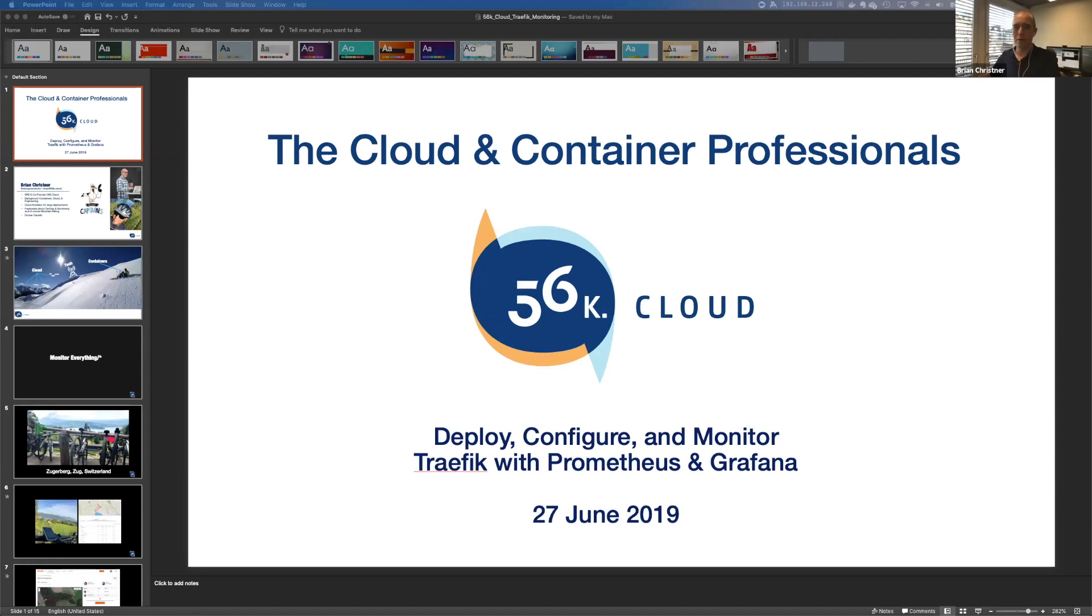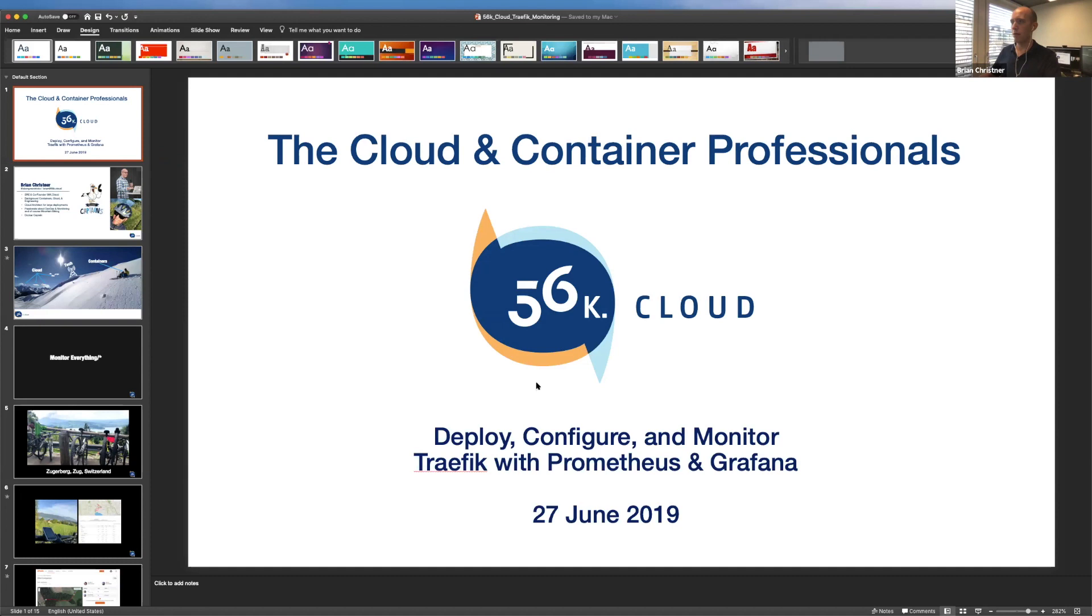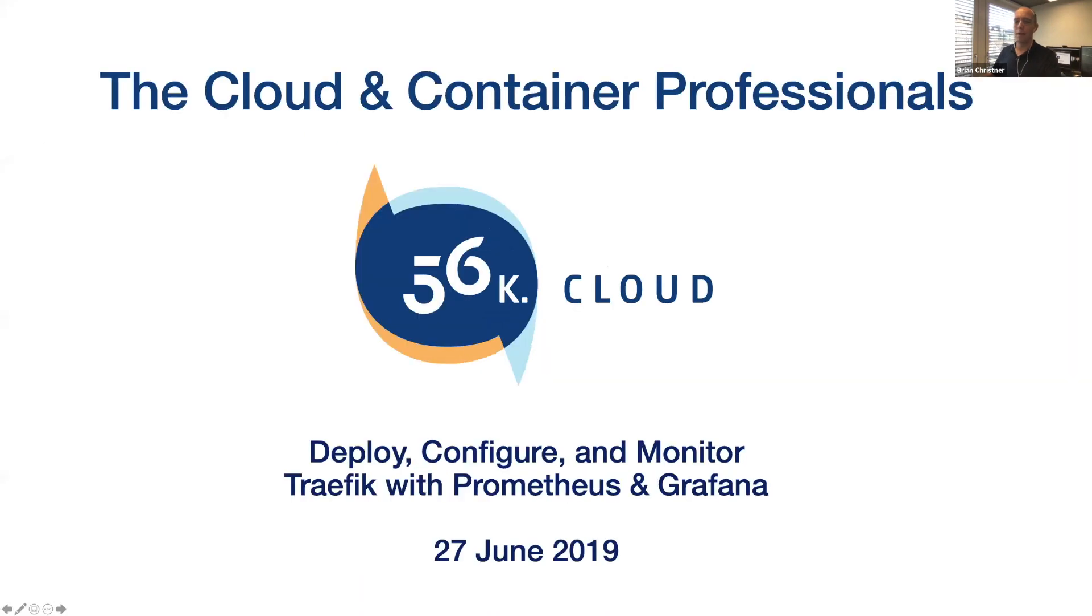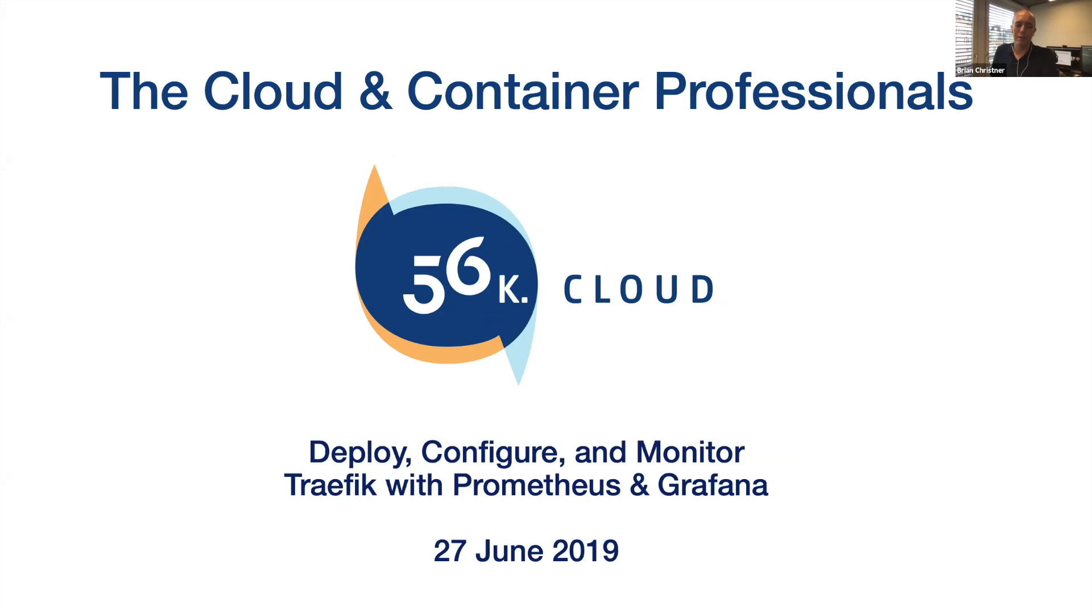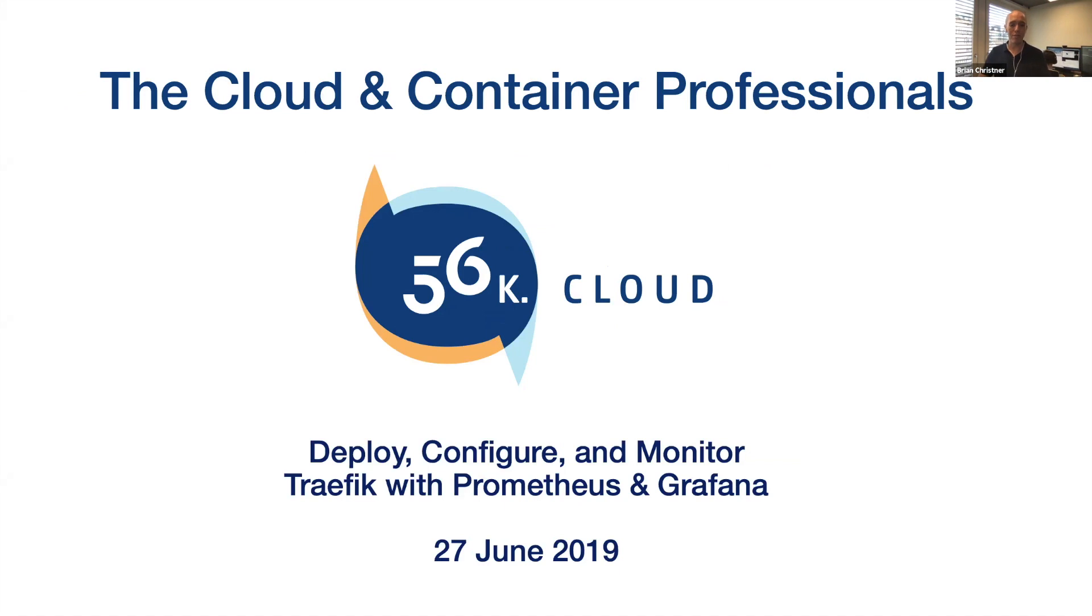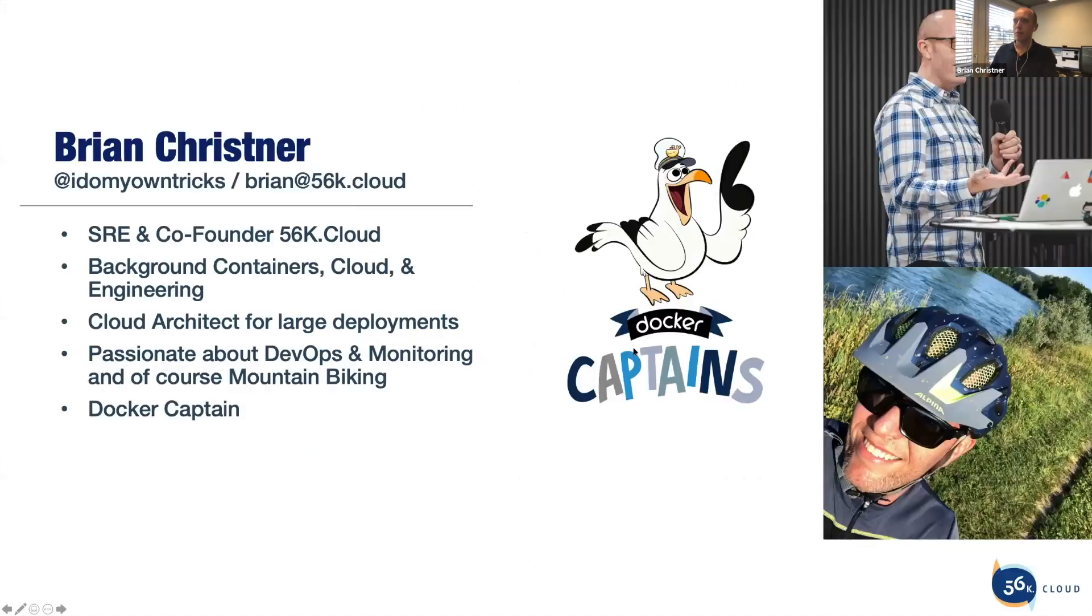Welcome everyone. I hope everyone's doing well today. I'm going to share my screen. Let's get this started, shall we? Is everyone seeing my screen all right? Good. So let's get started. Deploy, configure, and monitor Traefik with Prometheus and Grafana.